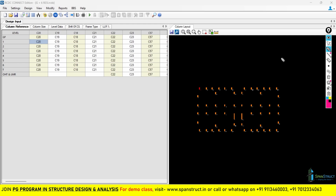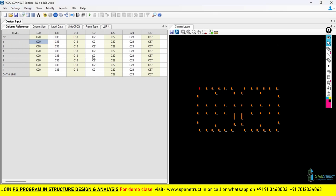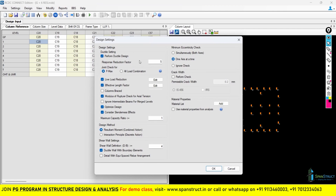Hello everyone, welcome to another lecture for the column design in the RCDC. In the previous lecture, we have already seen about the design setting. We looked upon different design settings present in the RCDC, including the ductile design, live load reduction factor, and effective length factor. These are the important settings for the design we covered in the previous lecture.